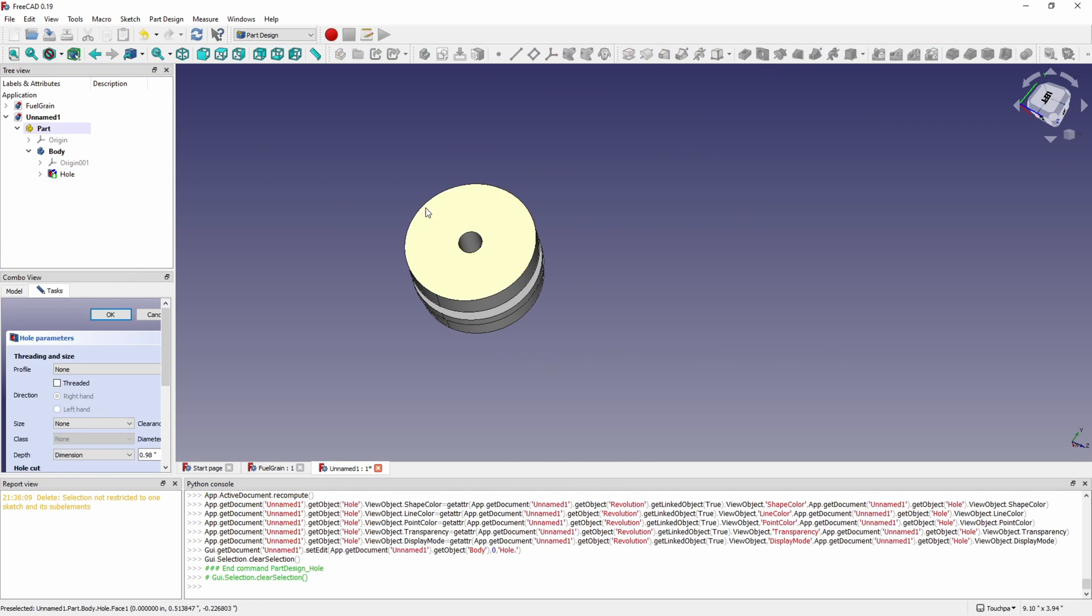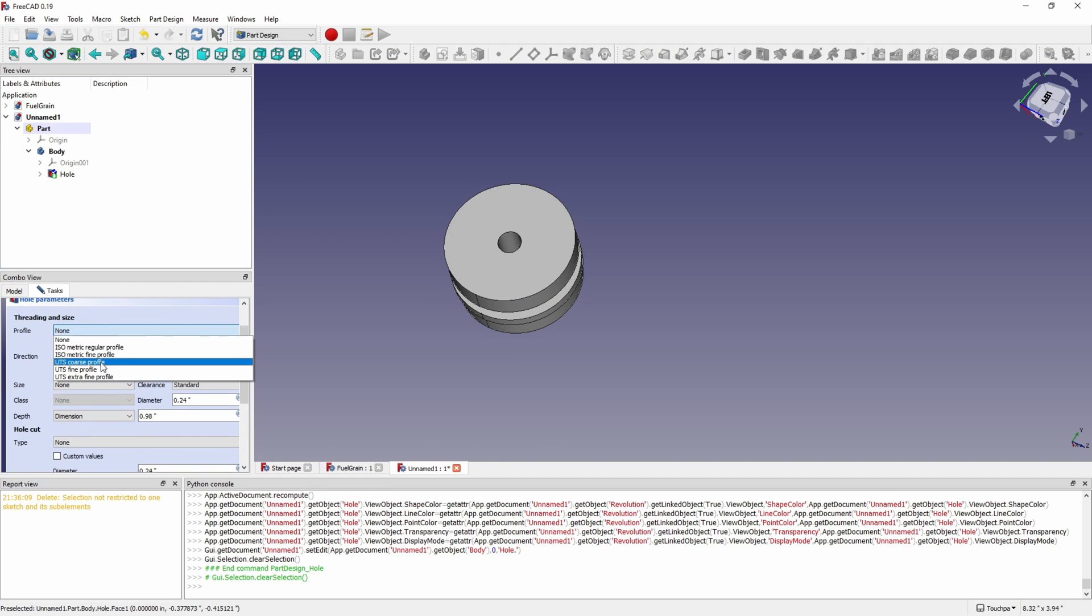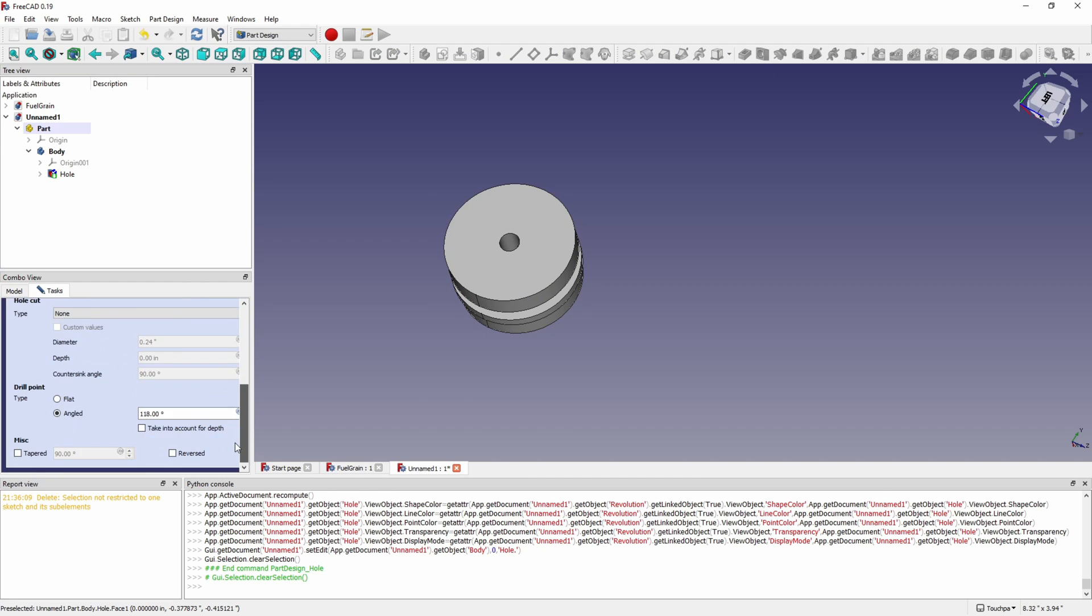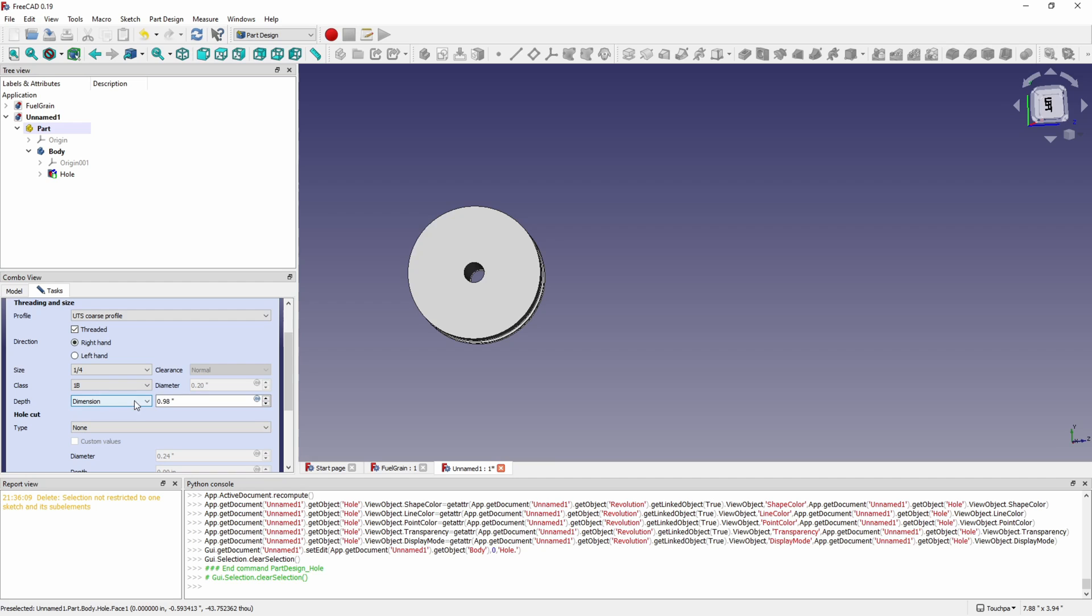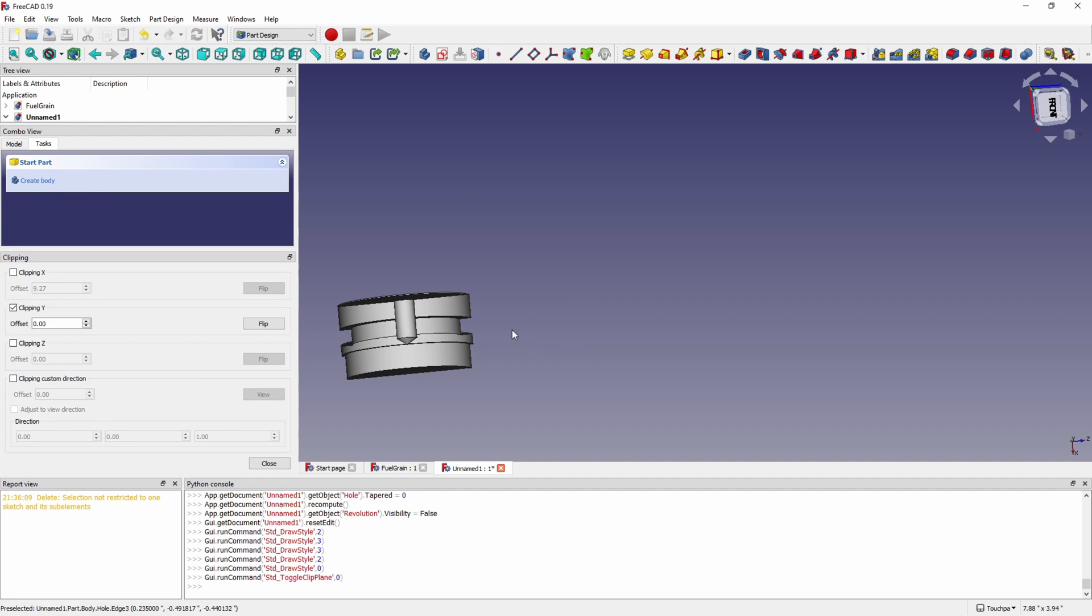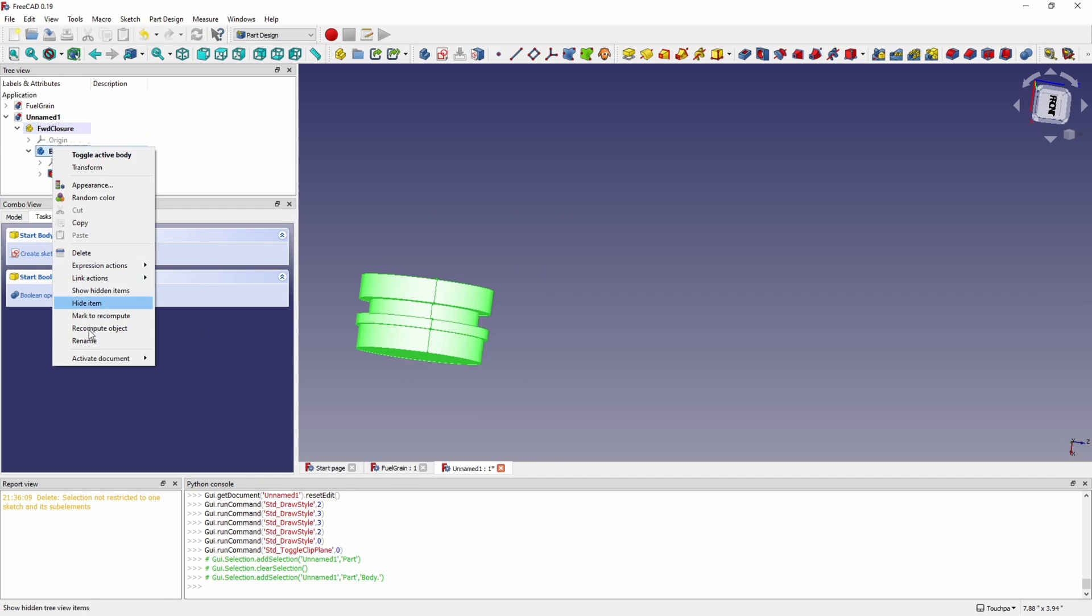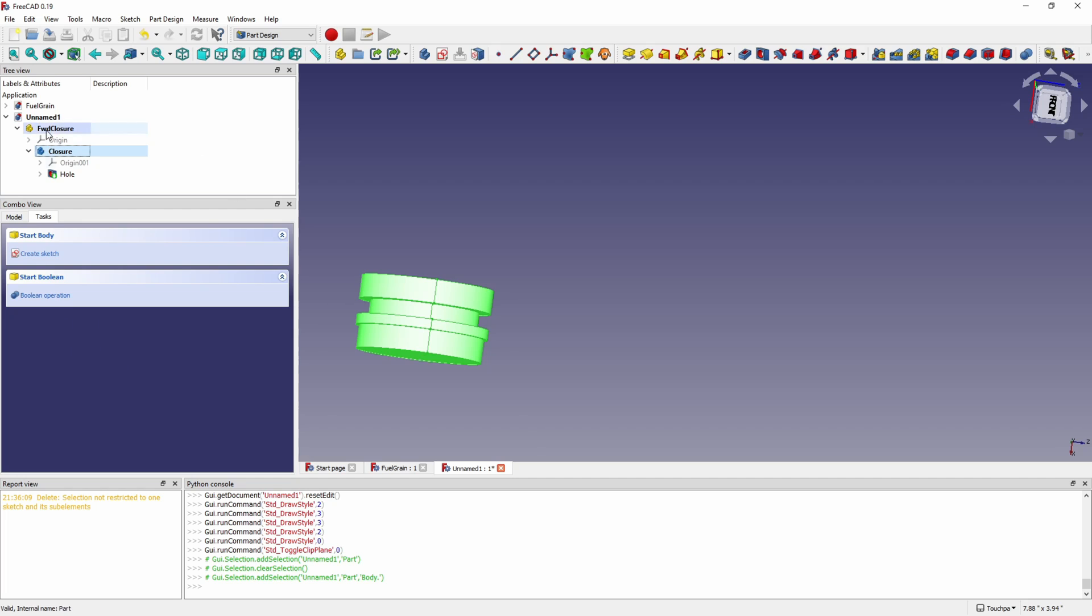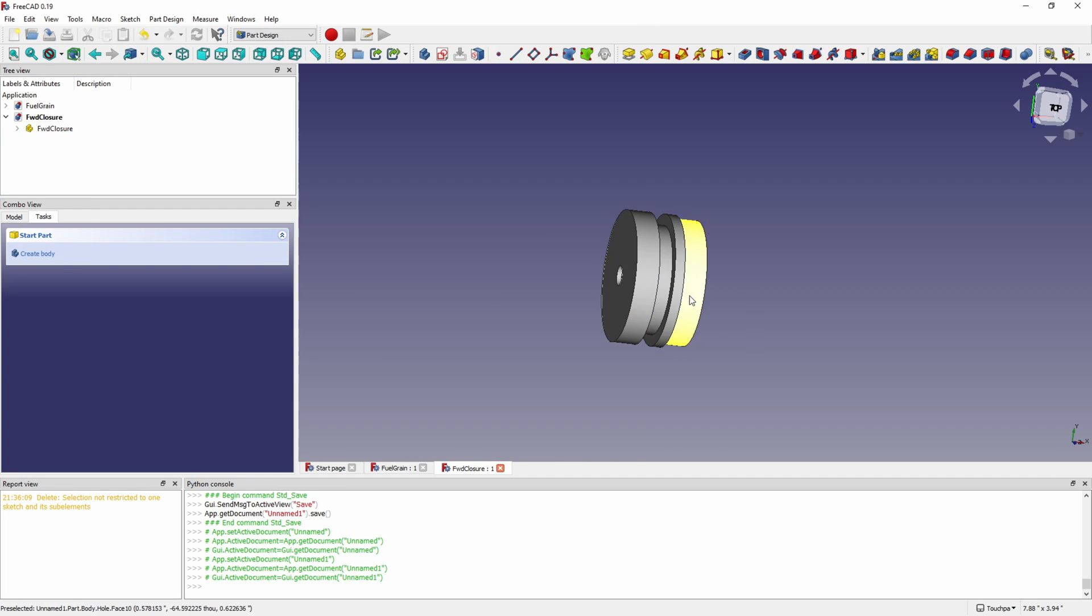On the top we're going to put our hole for our screw. This is a quarter 20 tapped hole that'll hold an eye bolt in the top there. So that's our forward closure. That's a cut view where you can see the hole there in the middle.